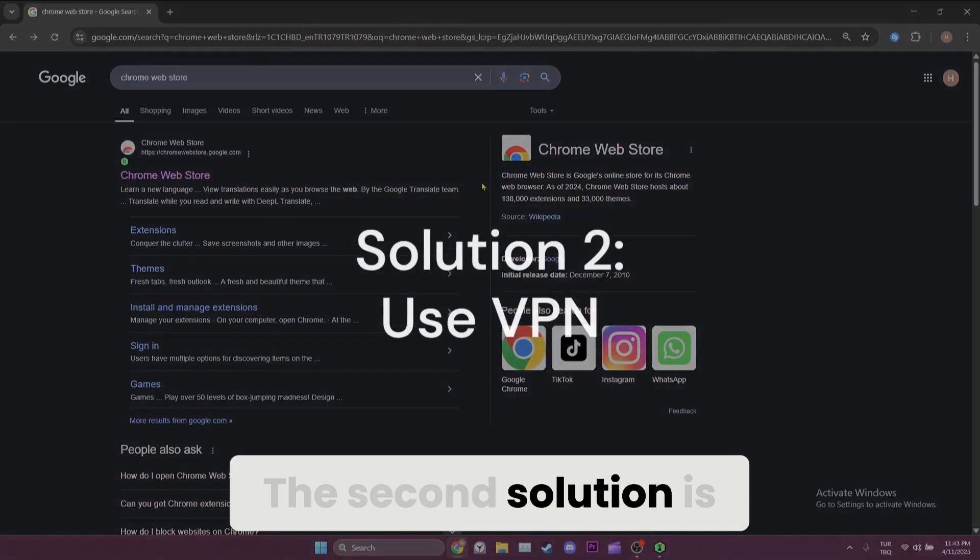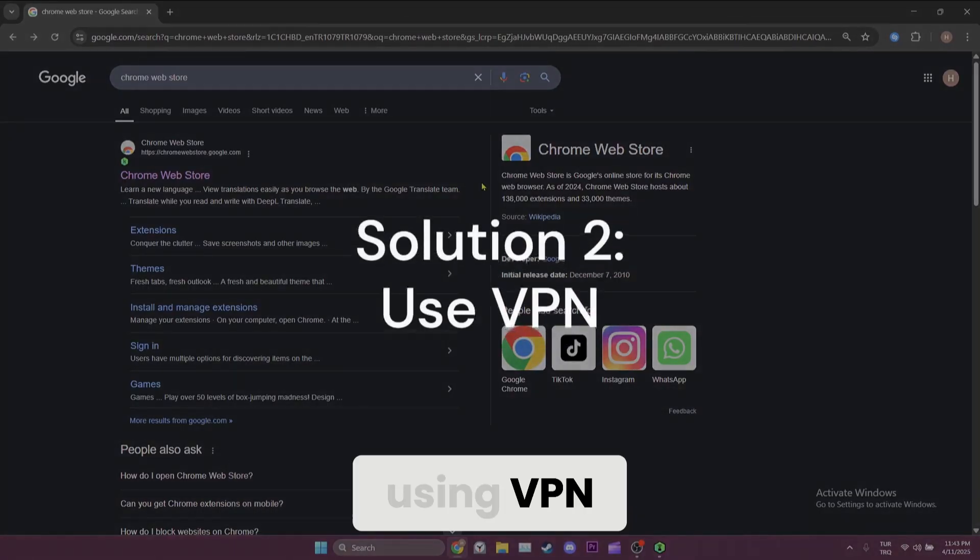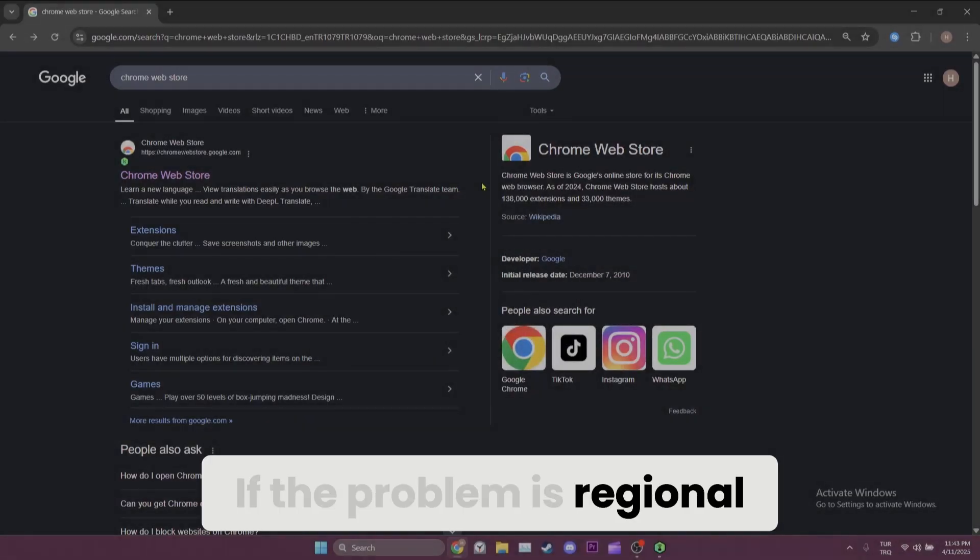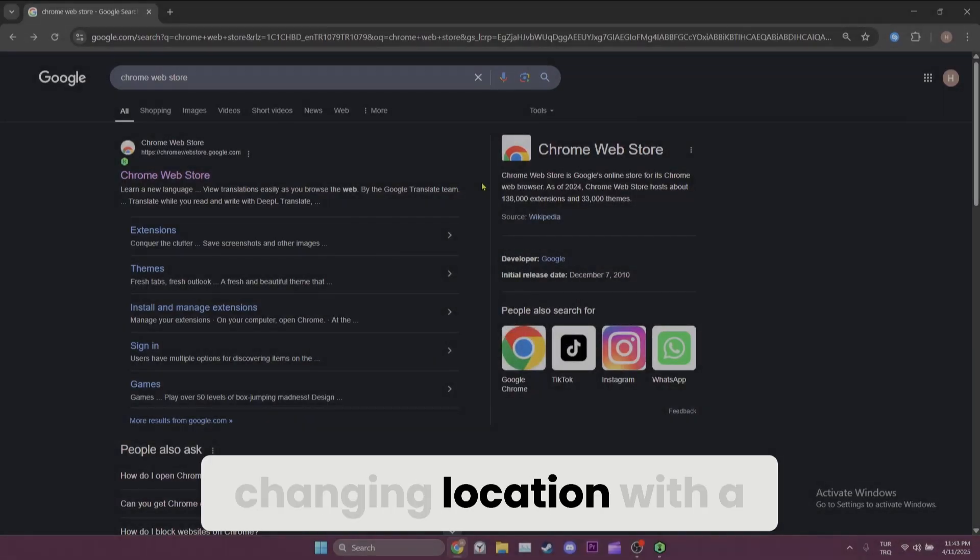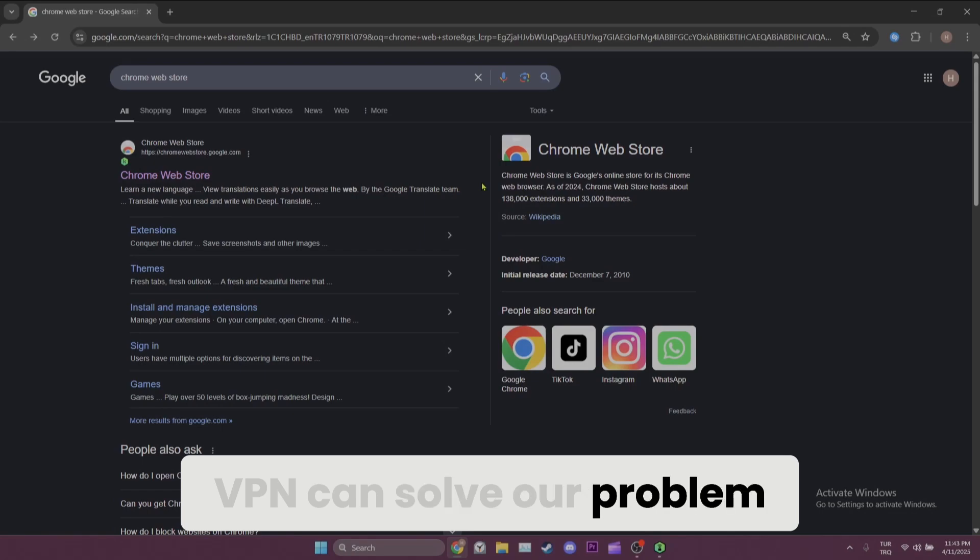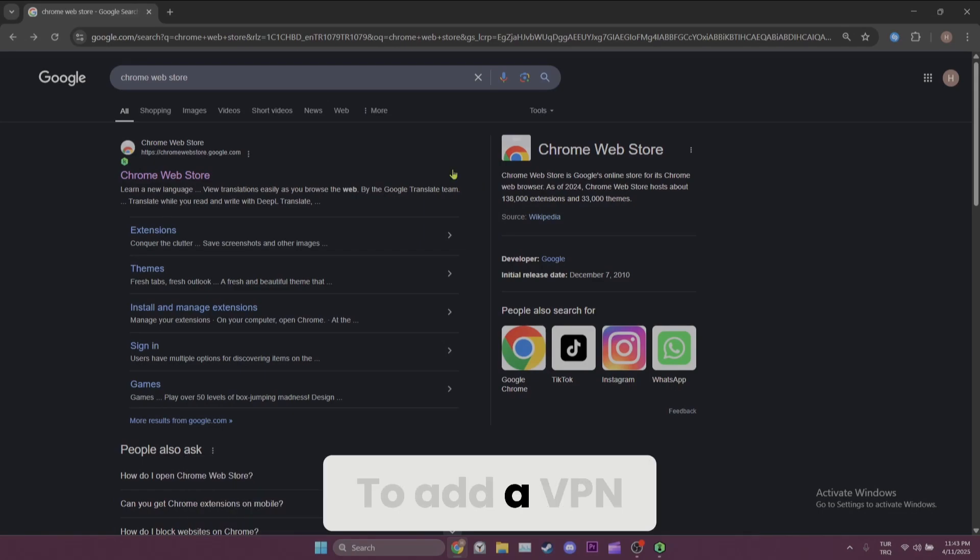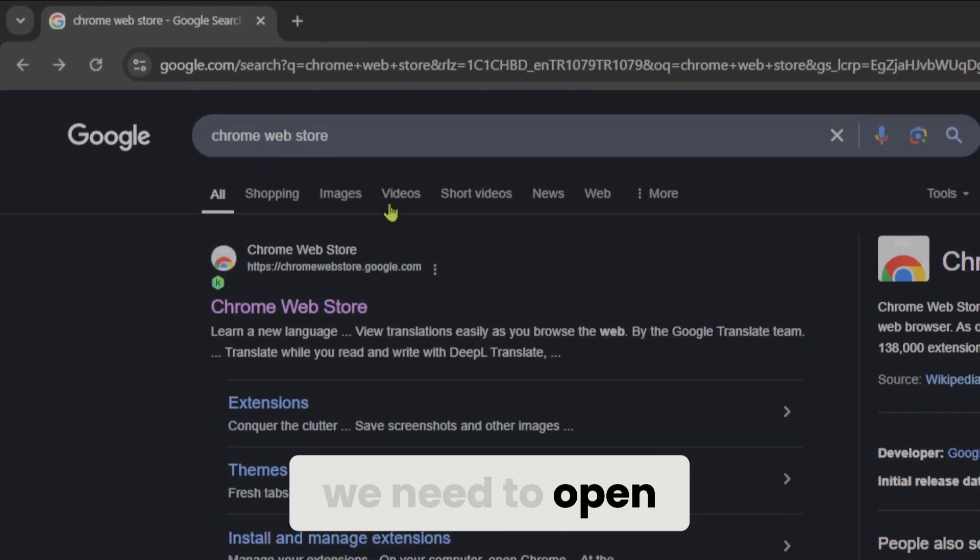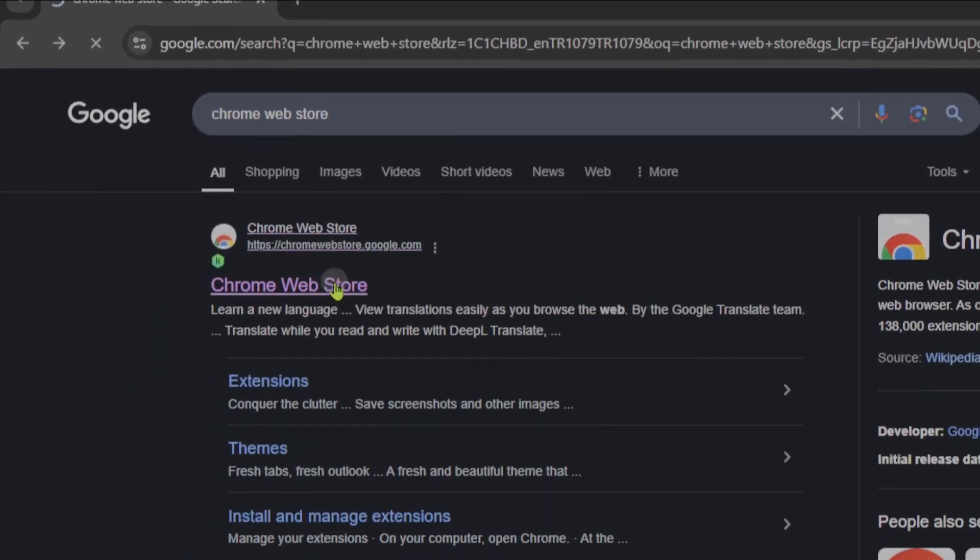The second solution is using VPN. If the problem is regional, changing location with a VPN can solve our problem. To add a VPN to our browser, we need to open Chrome Web Store.